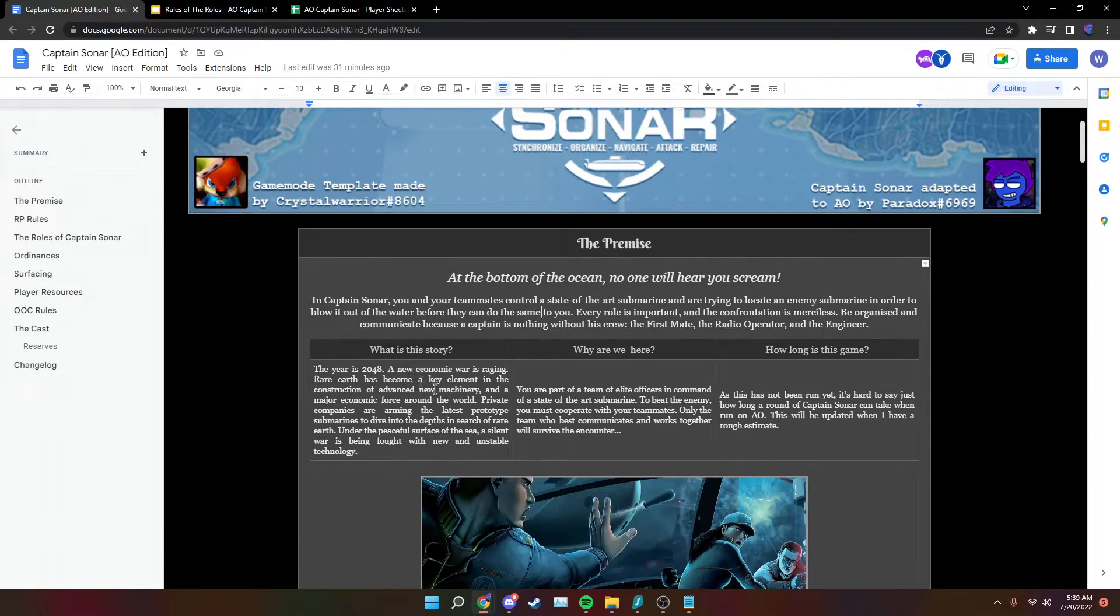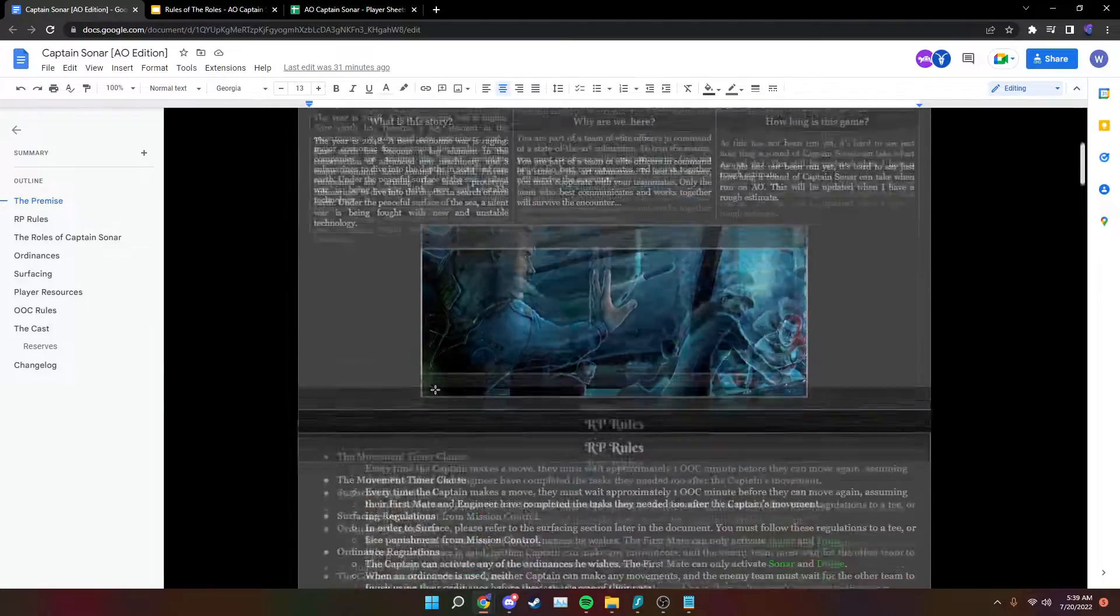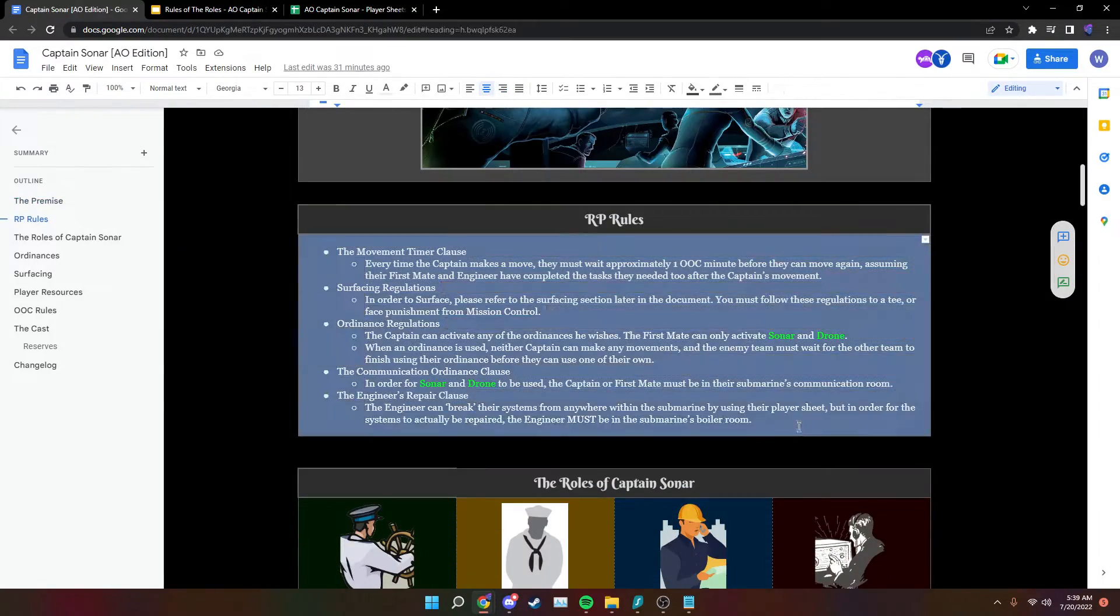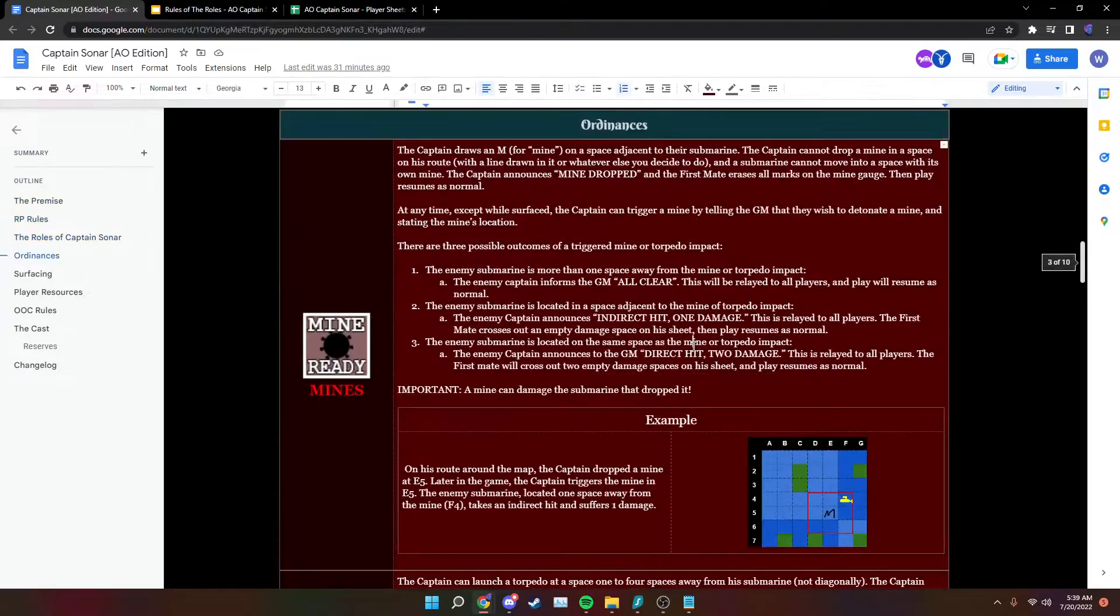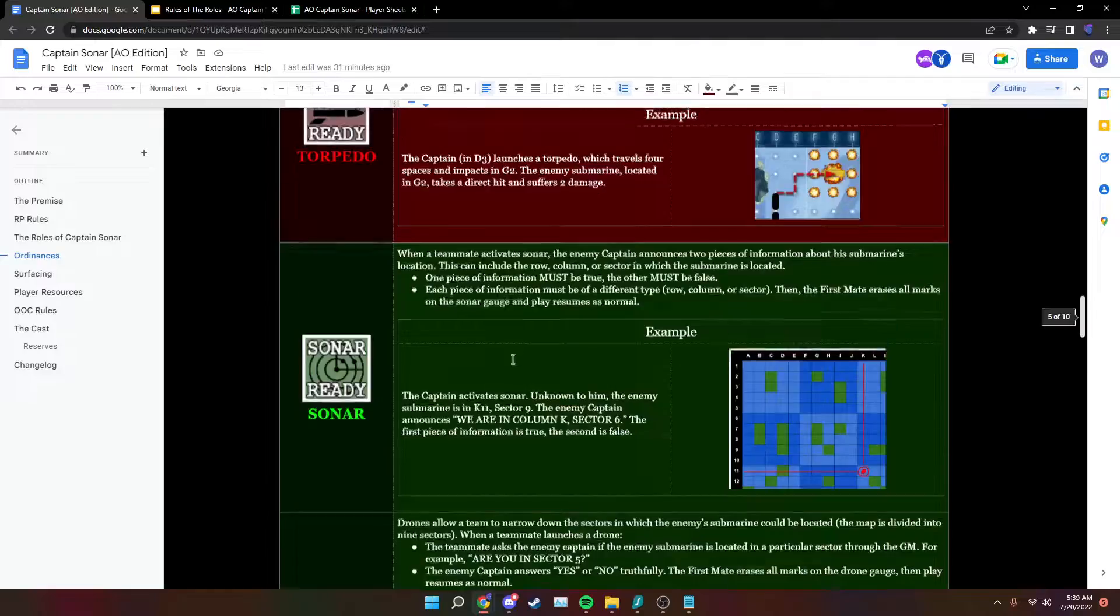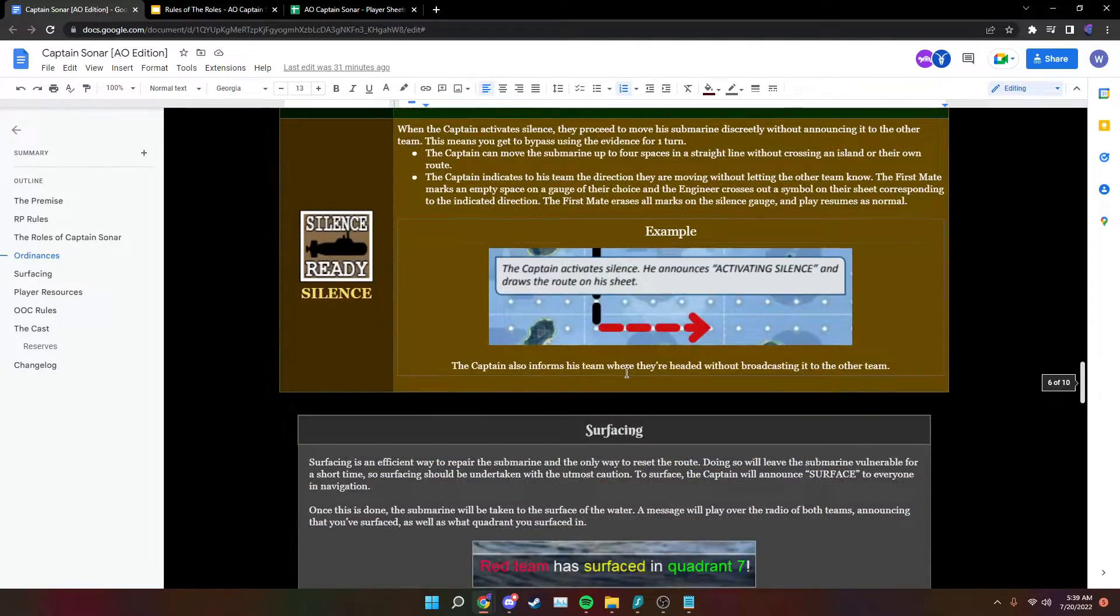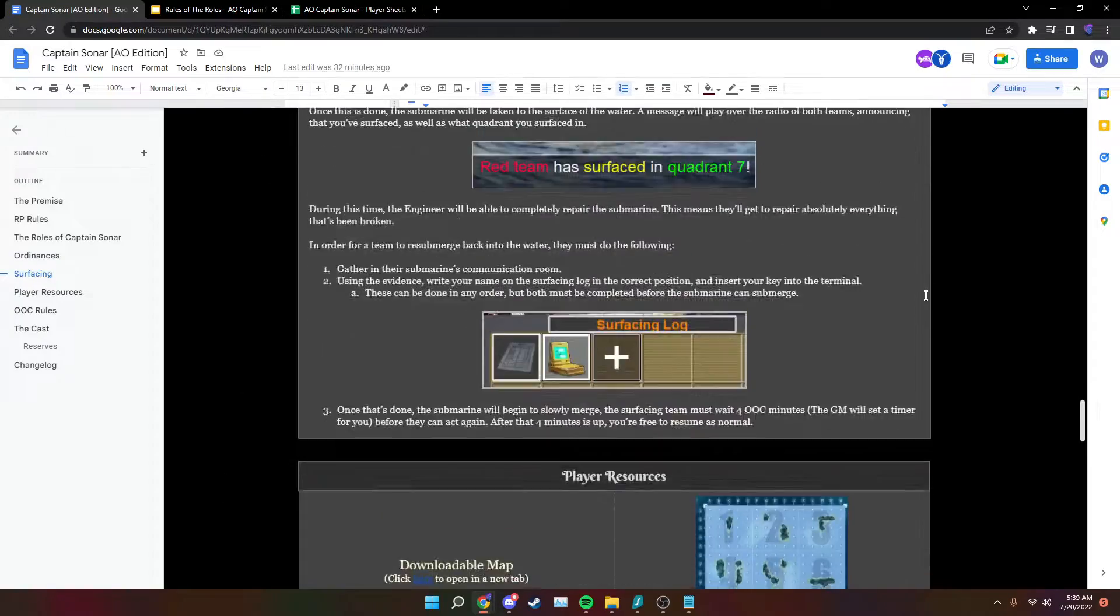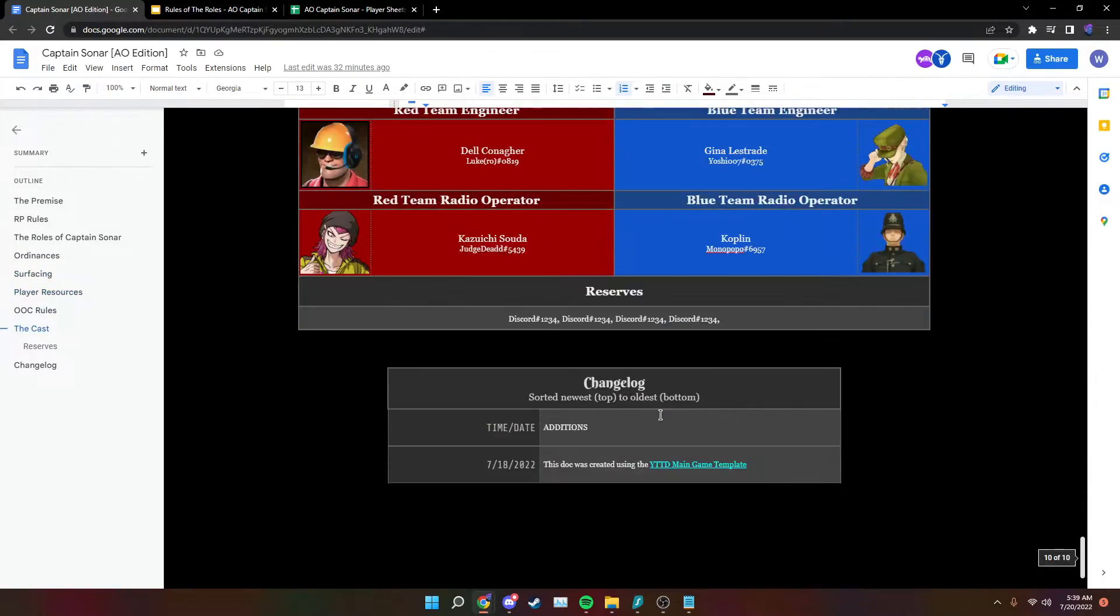So there will be a video right after this that goes over the basic rules and the rules that apply to all four roles. We have our RP rules here, we scroll down, we have our ordinances. This really only applies to the captain and the first mate, but we're not too worried about that right now. And then we have surfacing as well as a few other things that we'll go over.